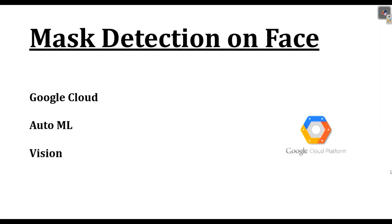Hi, welcome to NetSet OS. Today we will see how we can detect mask on face as COVID-19 is affecting our life. So we will detect mask with the help of Google Cloud AutoML Vision.